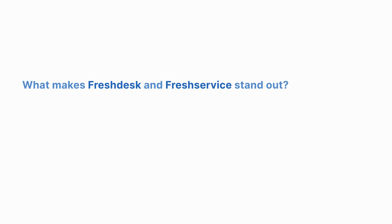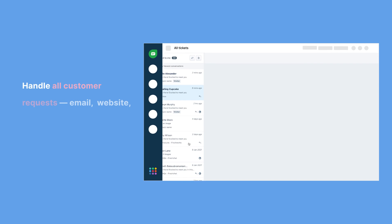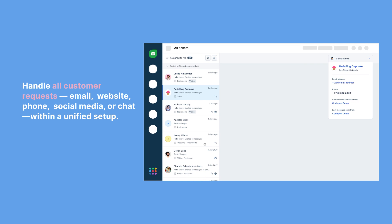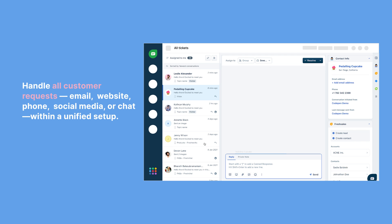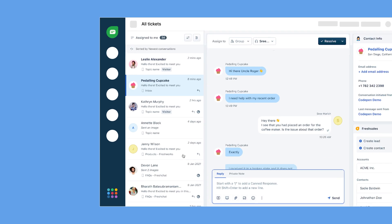So what sets Freshdesk and FreshService apart? Freshdesk is all about seamless customer interactions. Imagine a unified inbox where every customer query, from email, chat, or social media, lands in one place.